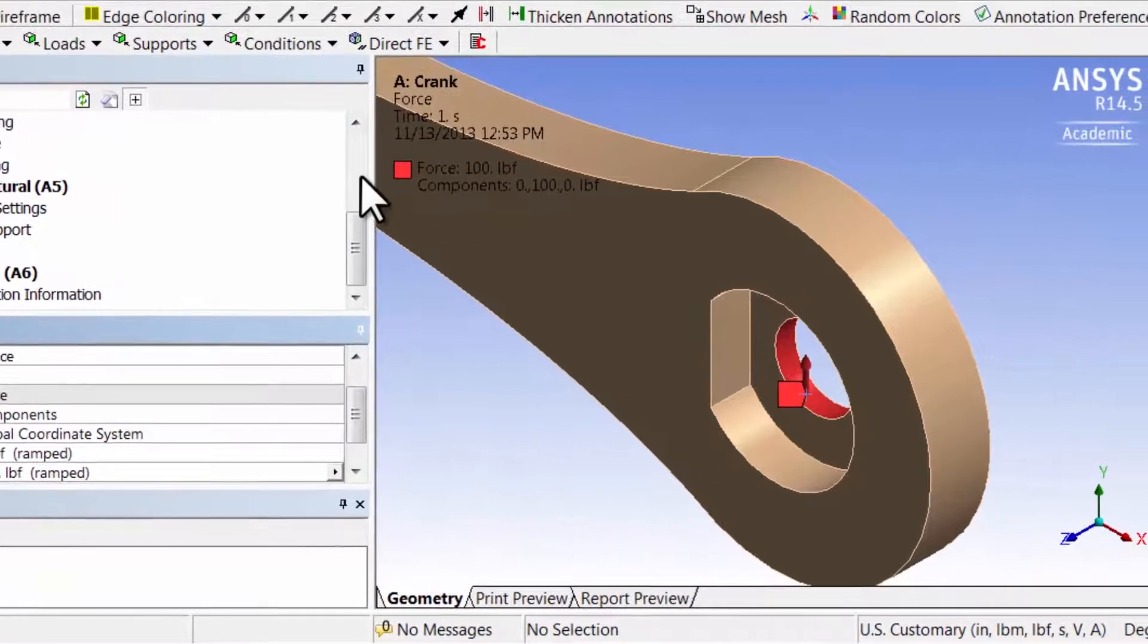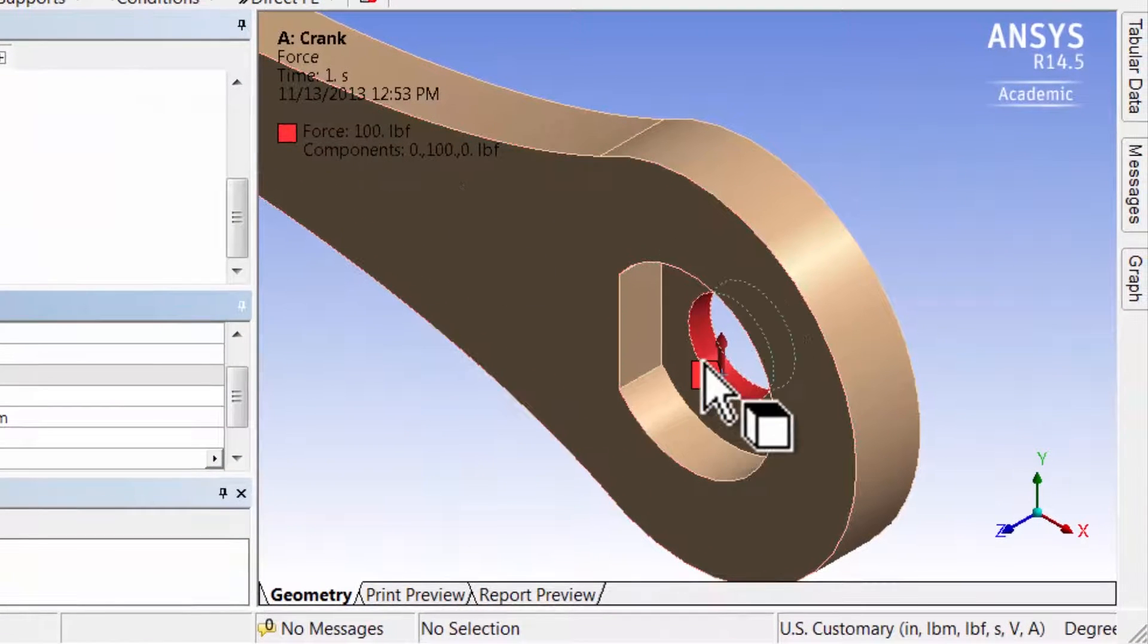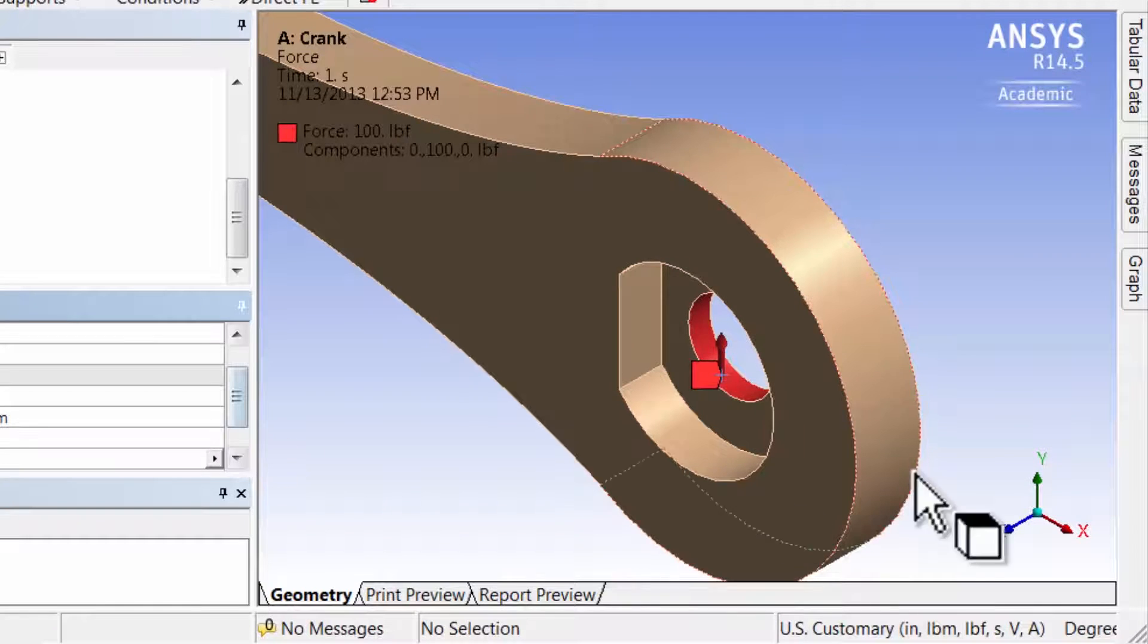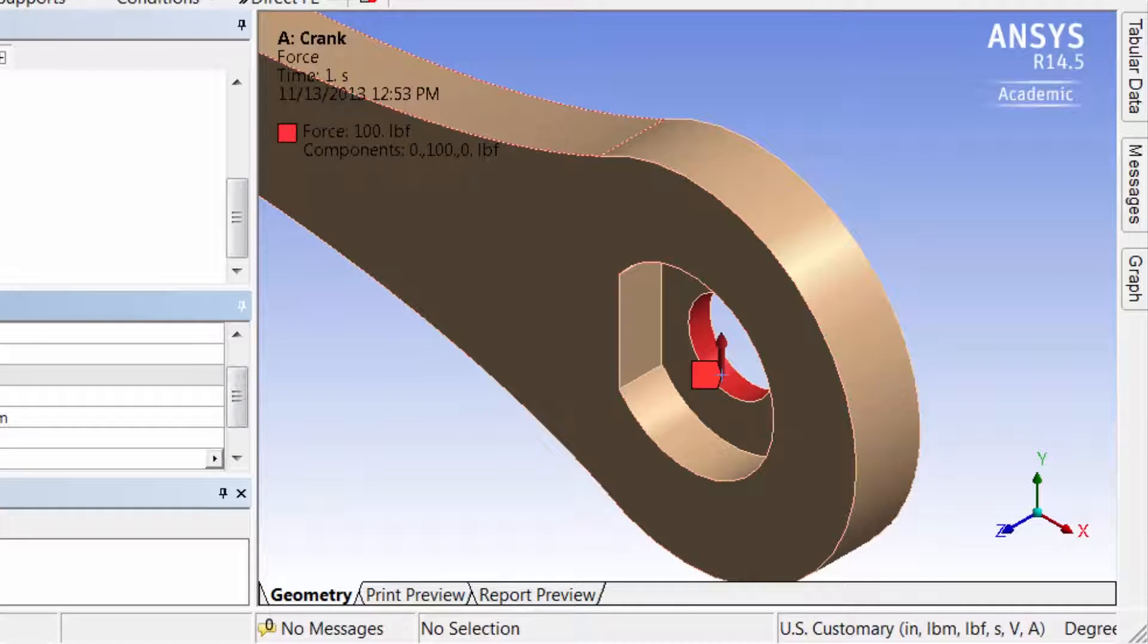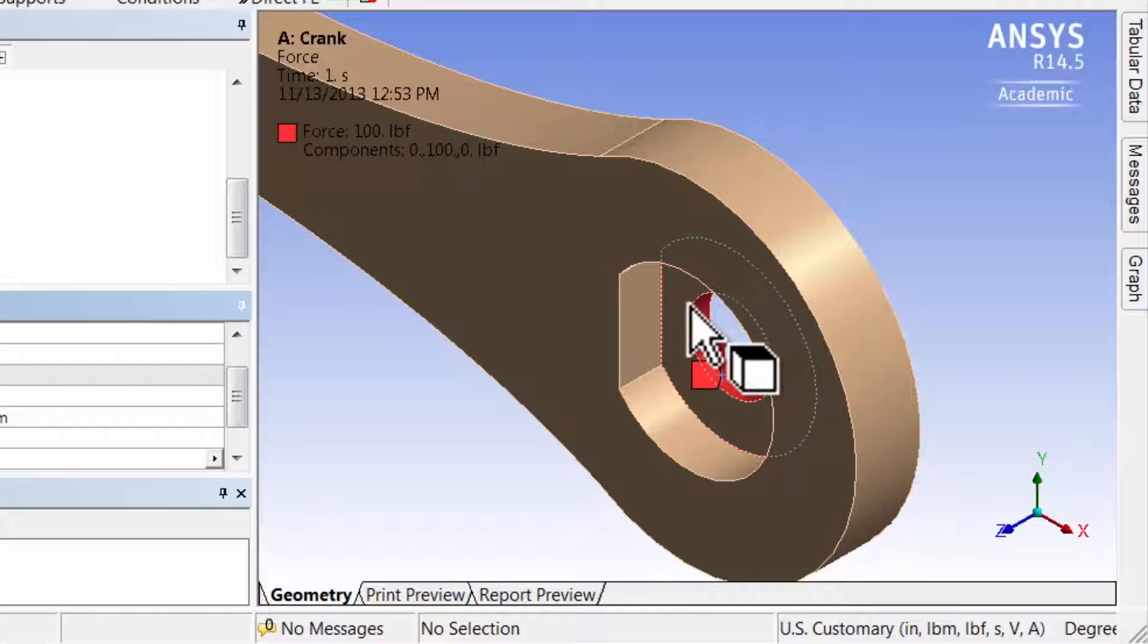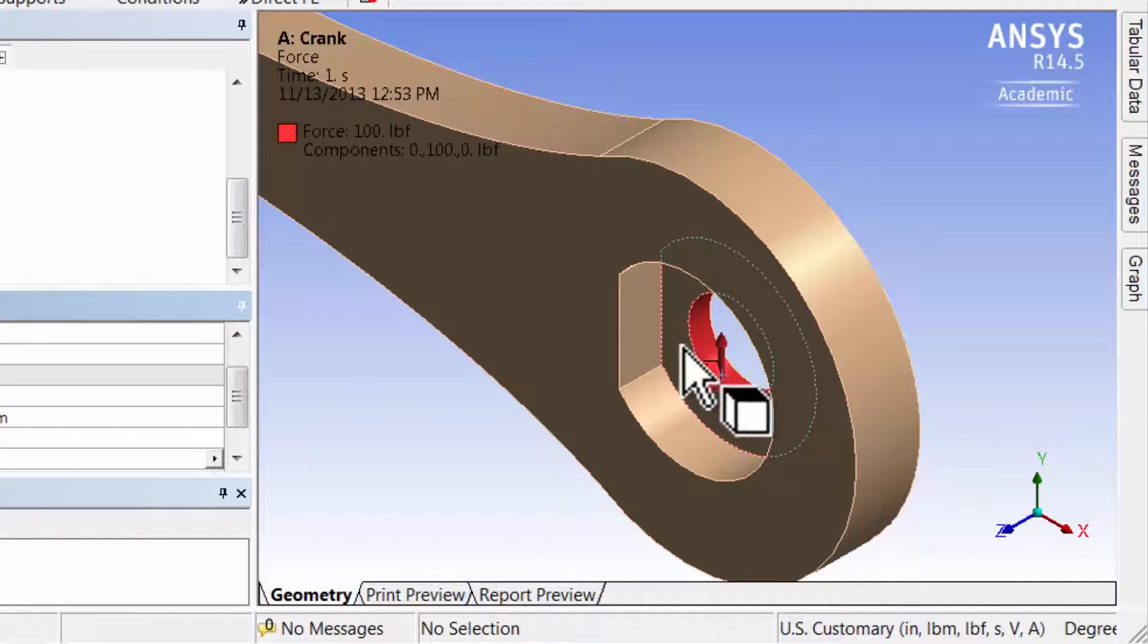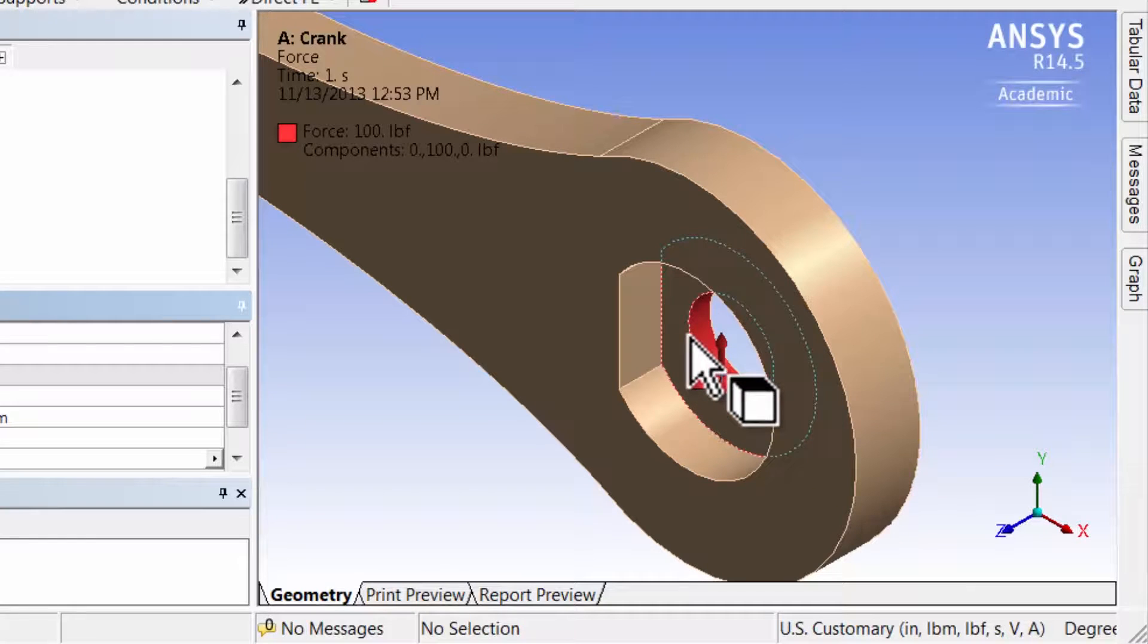ANSYS shows me the force value here. When we look at the results, we will check the stress values at selected points near here and check that it matches the applied traction.